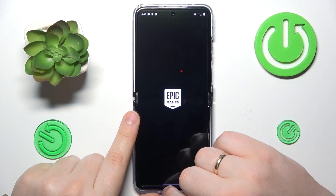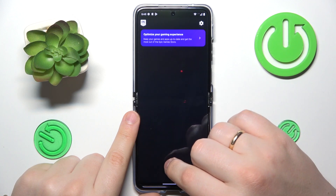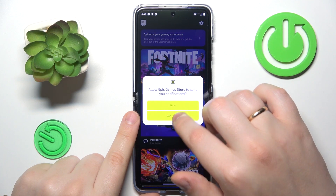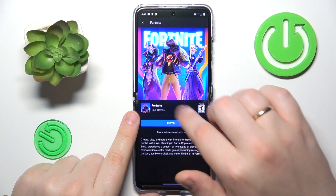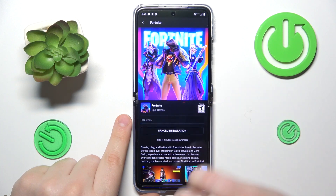Then open the Fortnite game page and tap the install button over there.